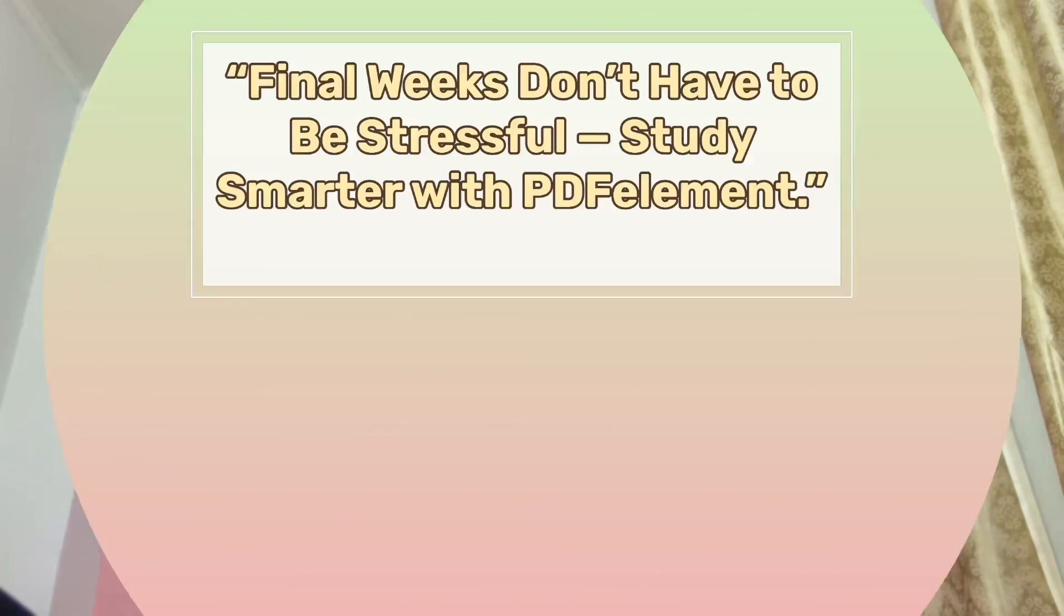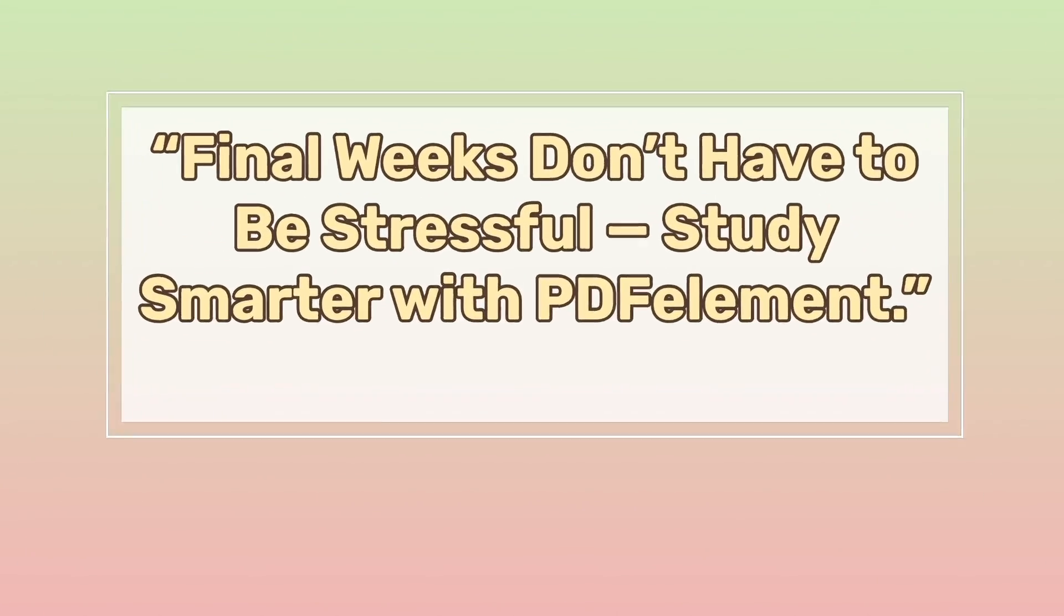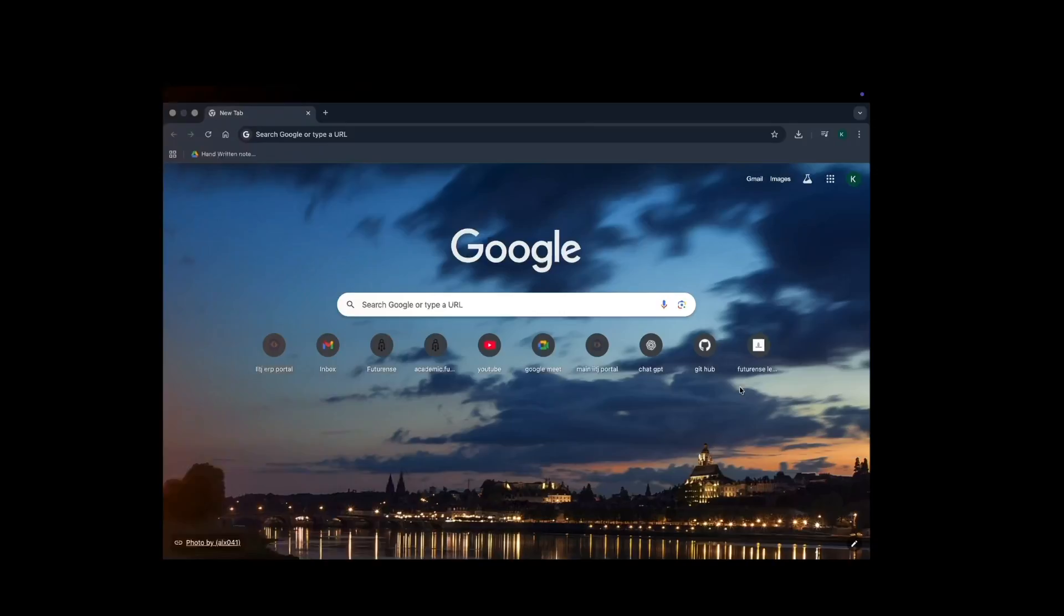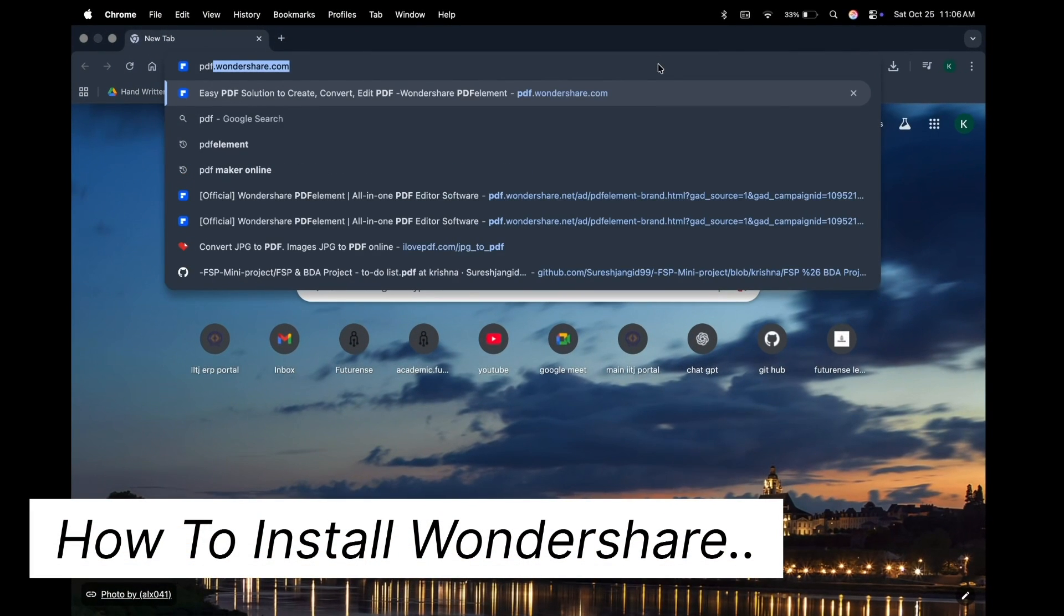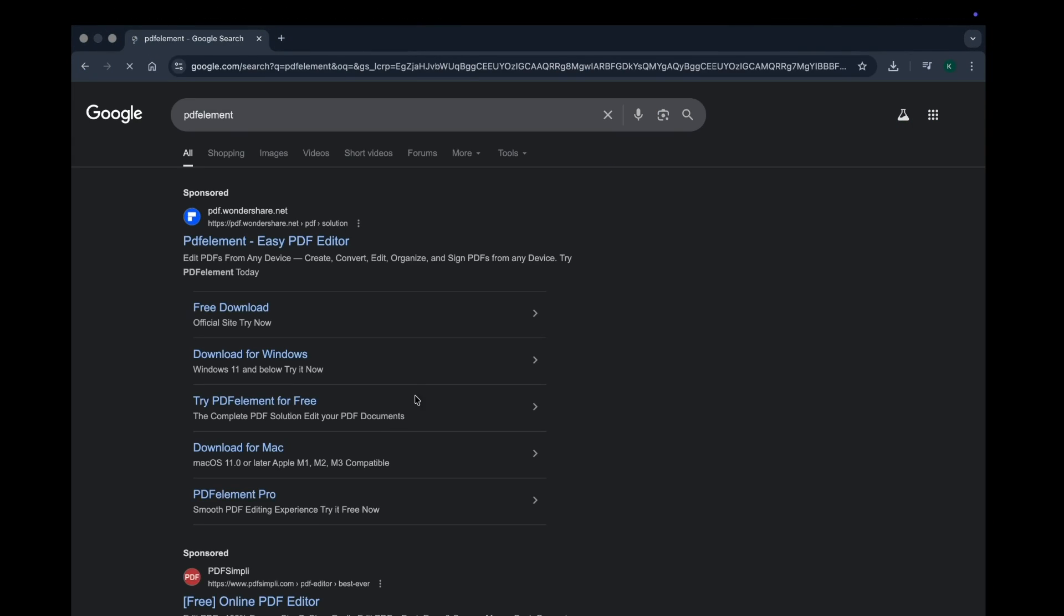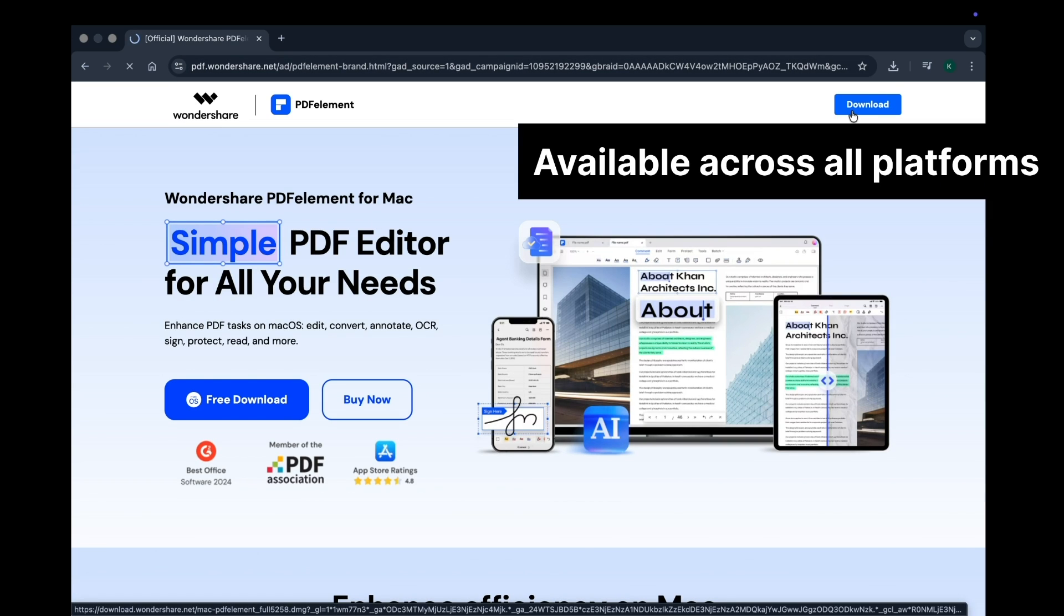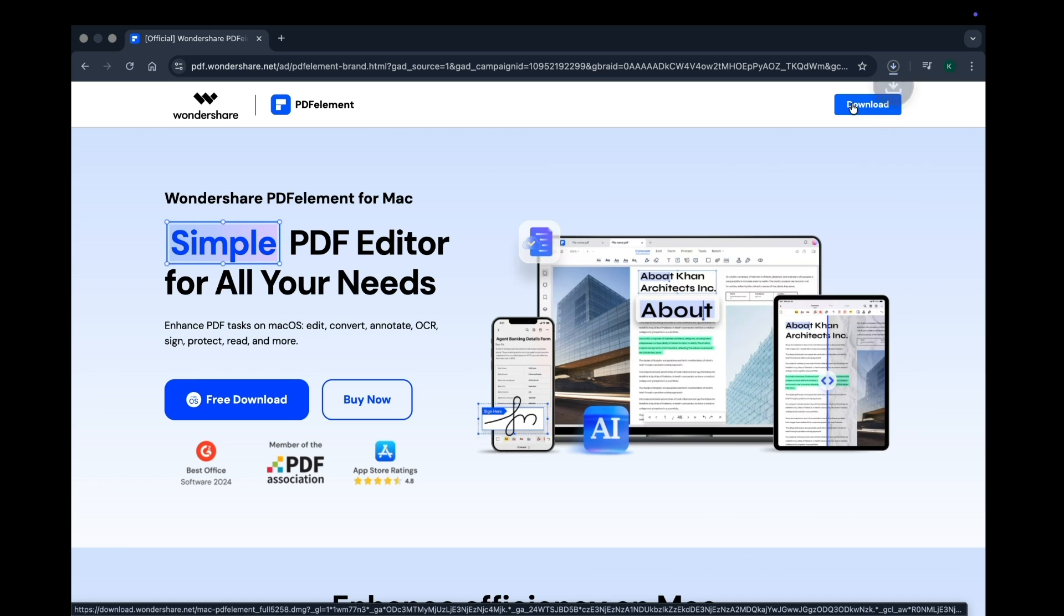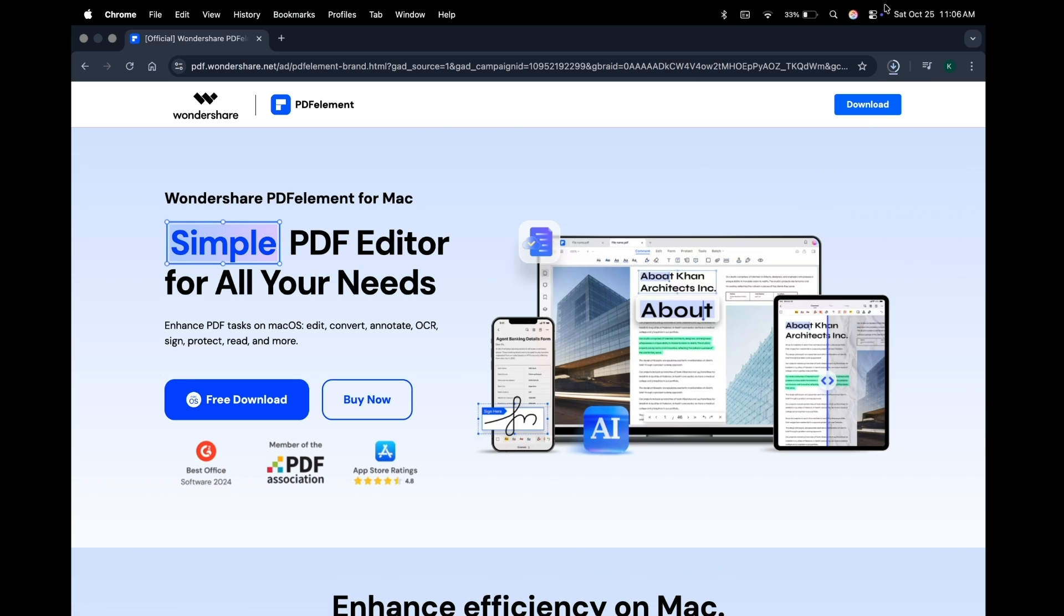It's just like having a personal assistant right on your laptop or phone. So if you want to revise faster and smarter before your exam, here's how you can do it. Wondershare PDF Element is a smart PDF solution simplified by AI, and you can download it for free. After downloading, this is what you're going to come across.